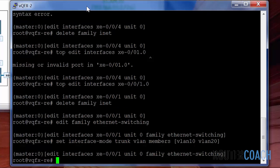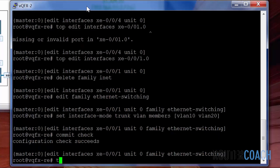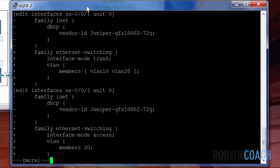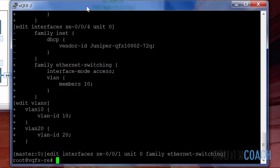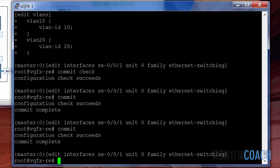Let's do a commit check first. That looks good. Show compare — my keyboard is funny, it always does that X after a pipe. So it removed the family inet and the DHCP configuration. For the trunk it made it a trunk, added VLANs 10 and 20, made it a layer 2 port. XE003 is a layer 2 port in VLAN 20, and XE004 is an access port in VLAN 10. That looks good — let's commit. The commit works.